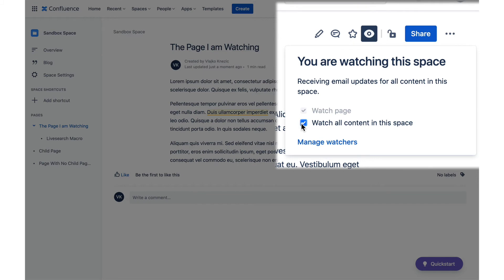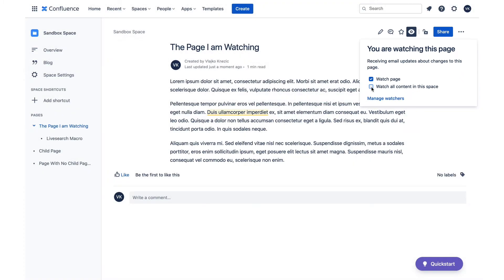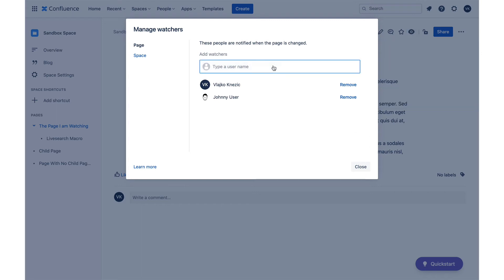Depending on your permissions, you might also see a link to manage watchers. Clicking on that link opens up another pop-up where you will see everyone who is currently watching that page and you can also add more watchers.